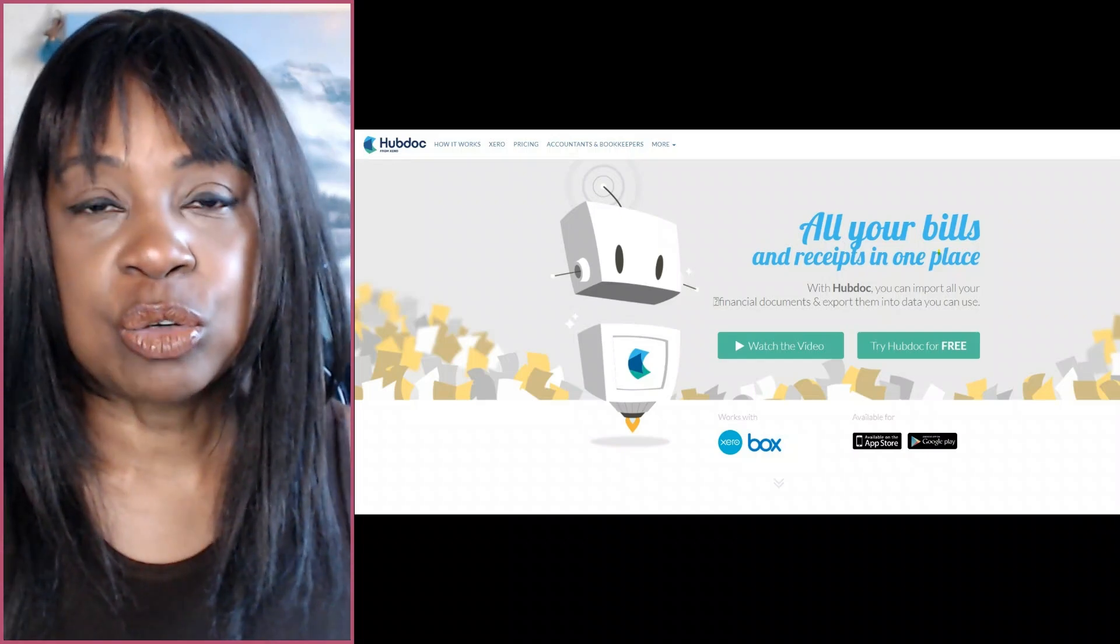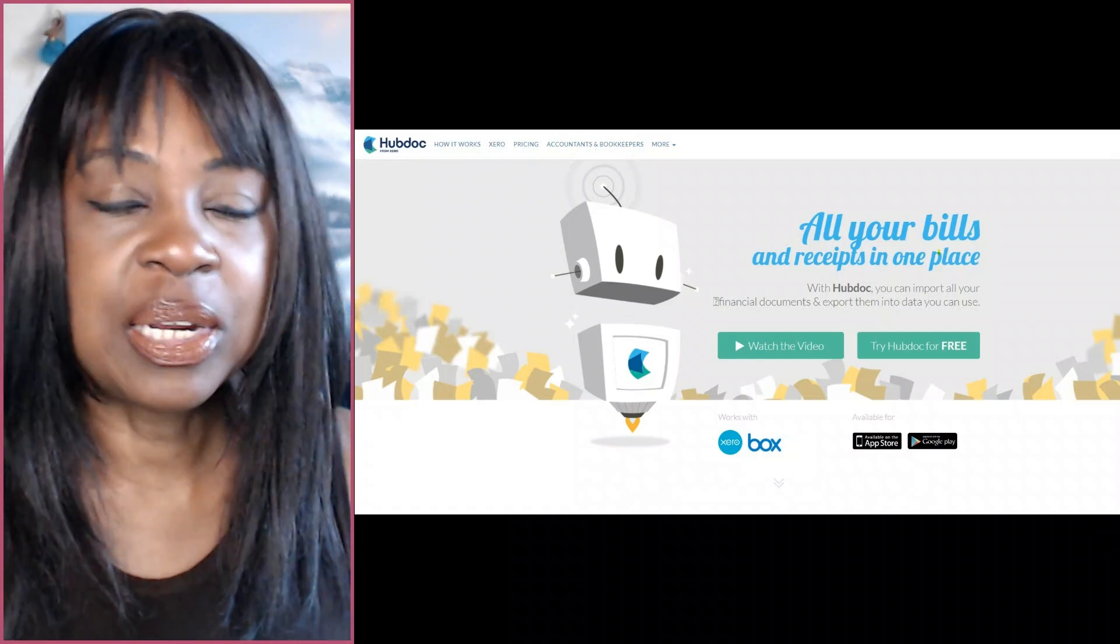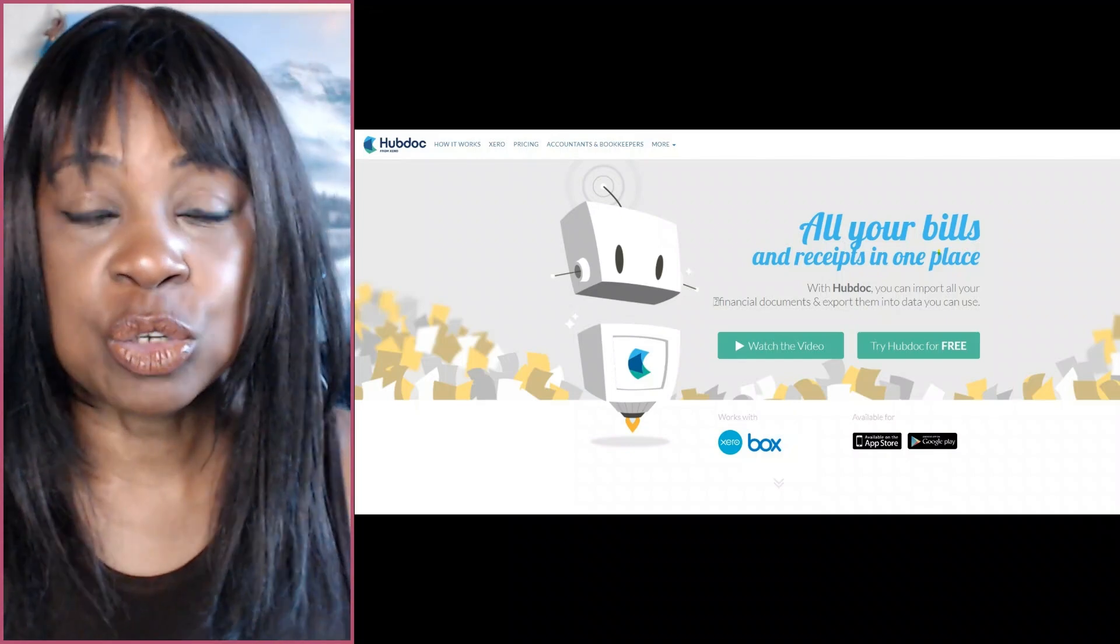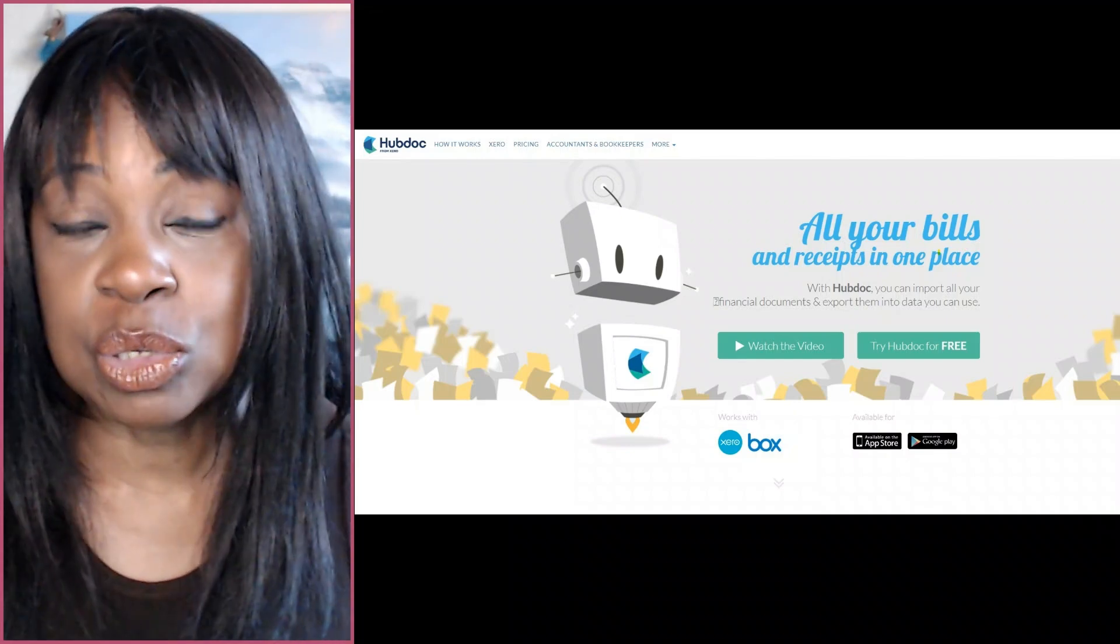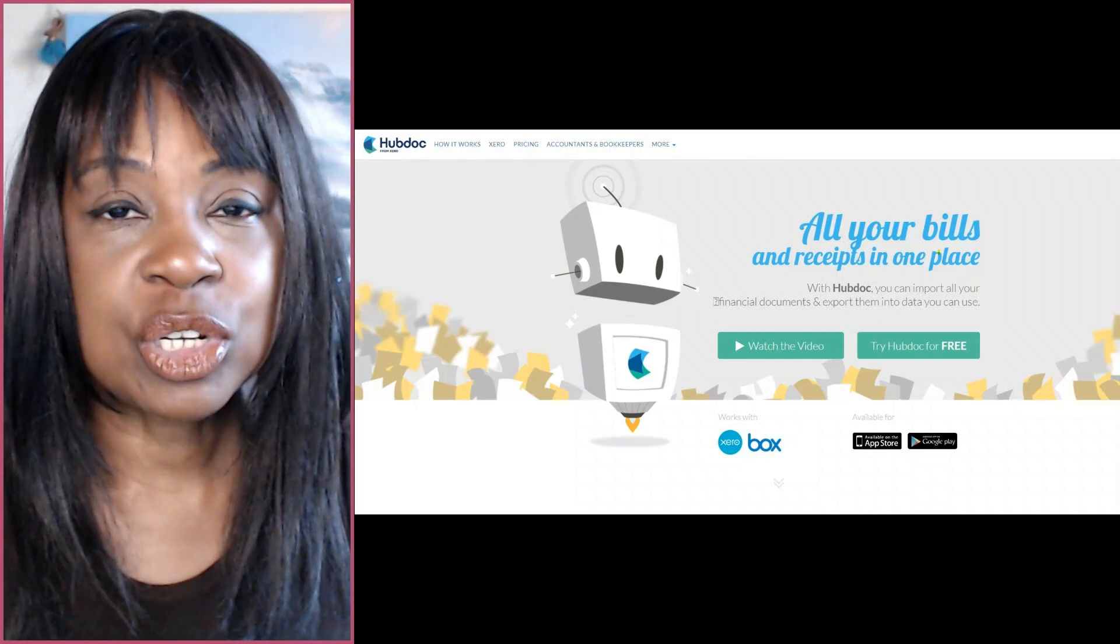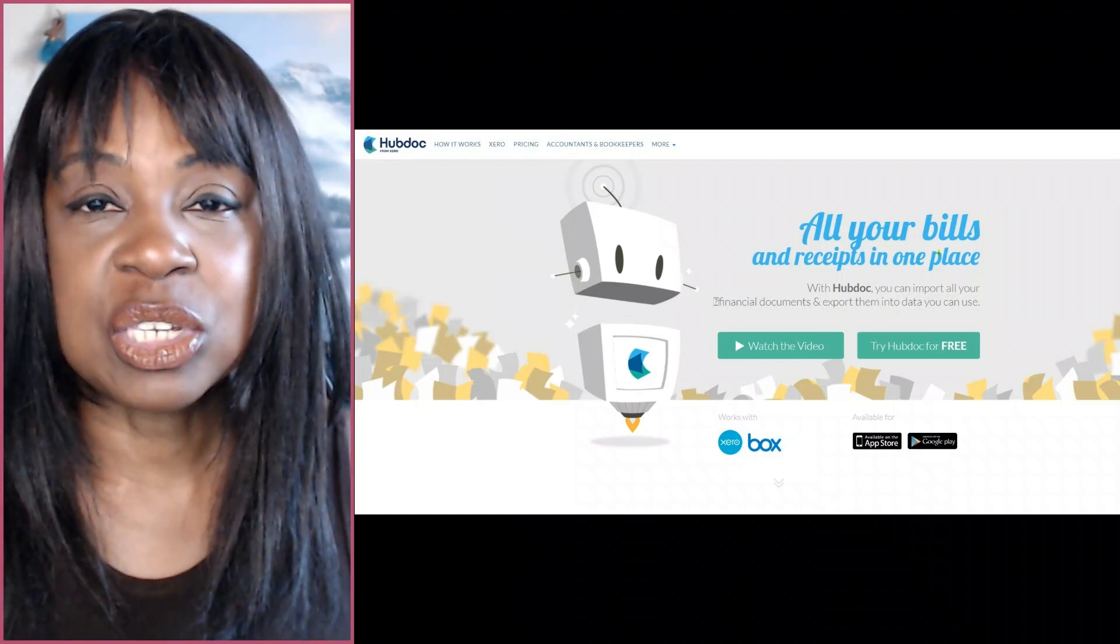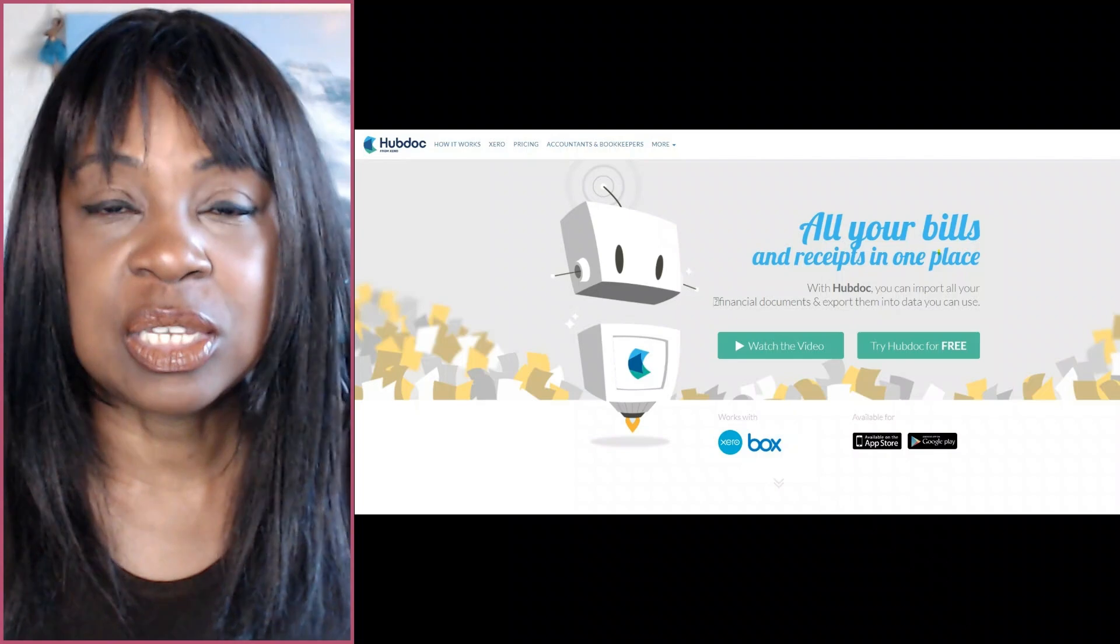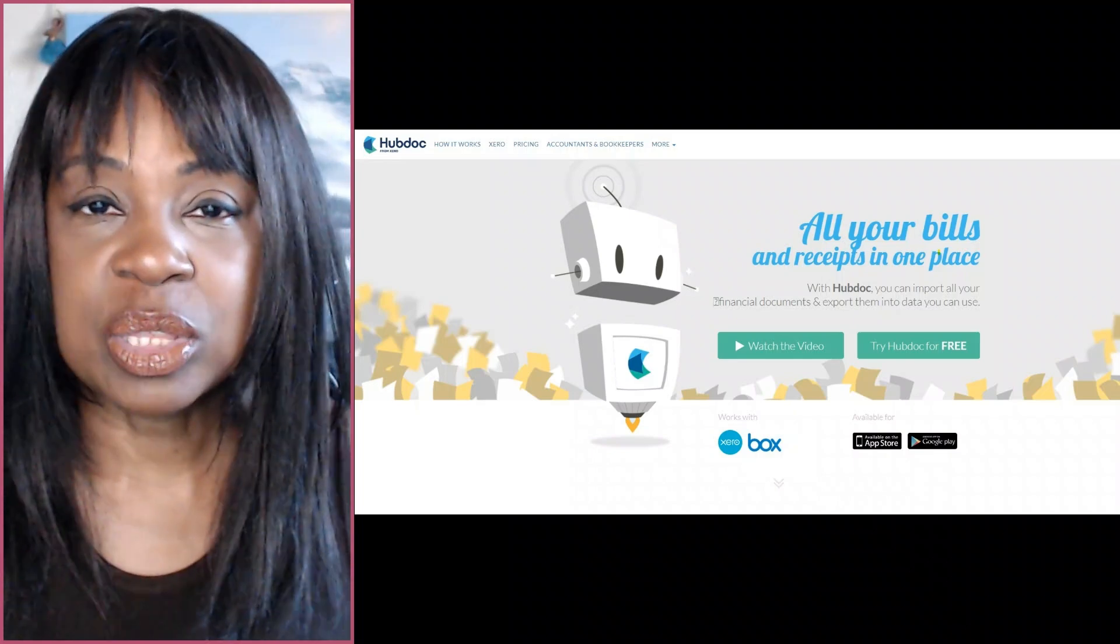So you decided to use Hubdoc, you've been happily going along with it, editing your invoices or your bills, publishing them to your accounting software, but every so often you get an error message telling you it won't publish because the VAT doesn't match. What's up with this?